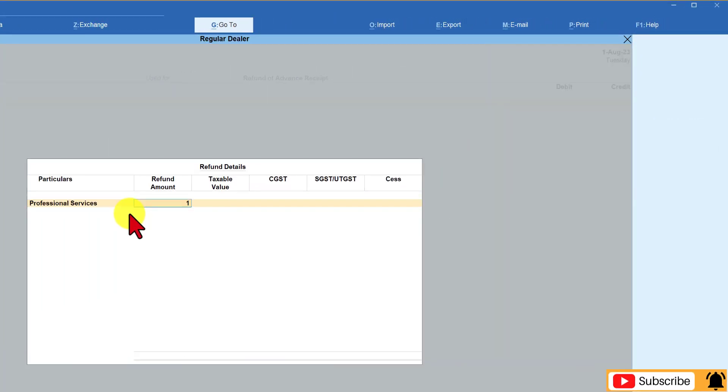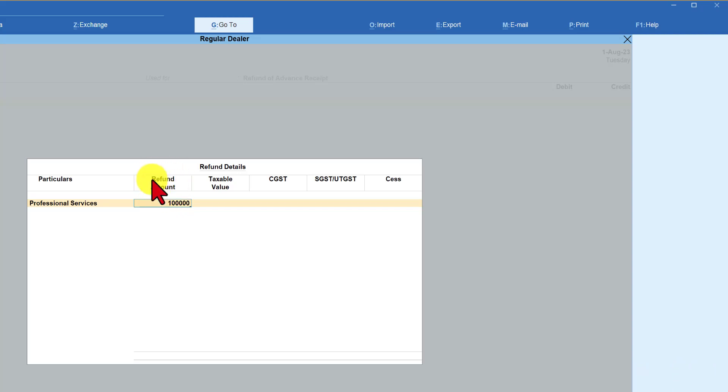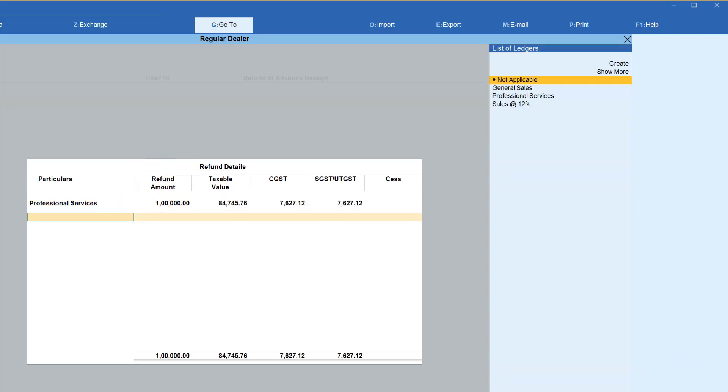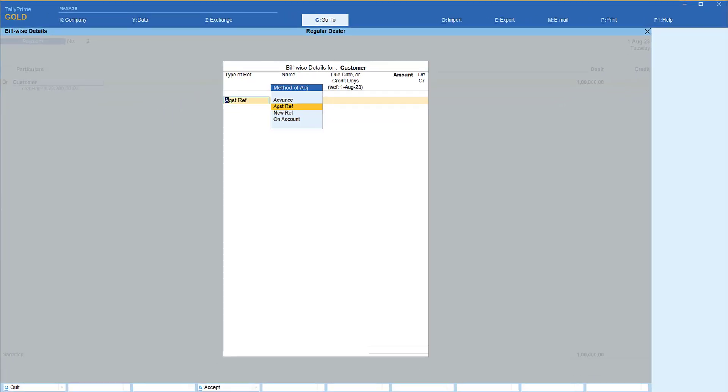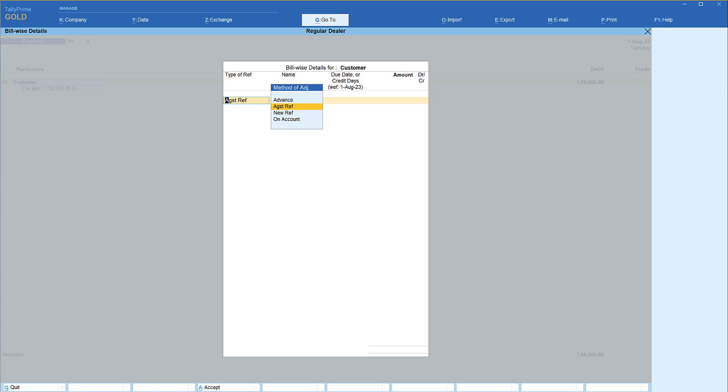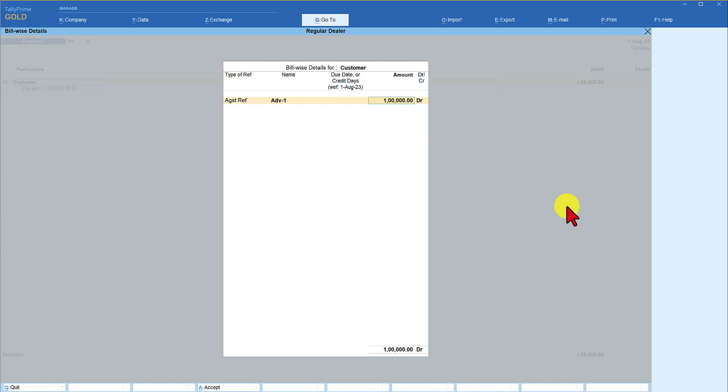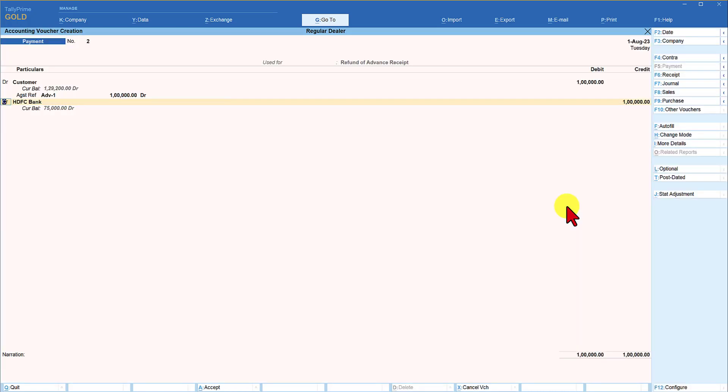And this time for our records or for our books of account, we are going to say against reference. Since we had created advance as a fresh reference, when you say against reference, Tally is going to give you the list of pending references. So we had specified as advance one, this amount is being refunded. Press enter, end of list, and you can save this entry control A.